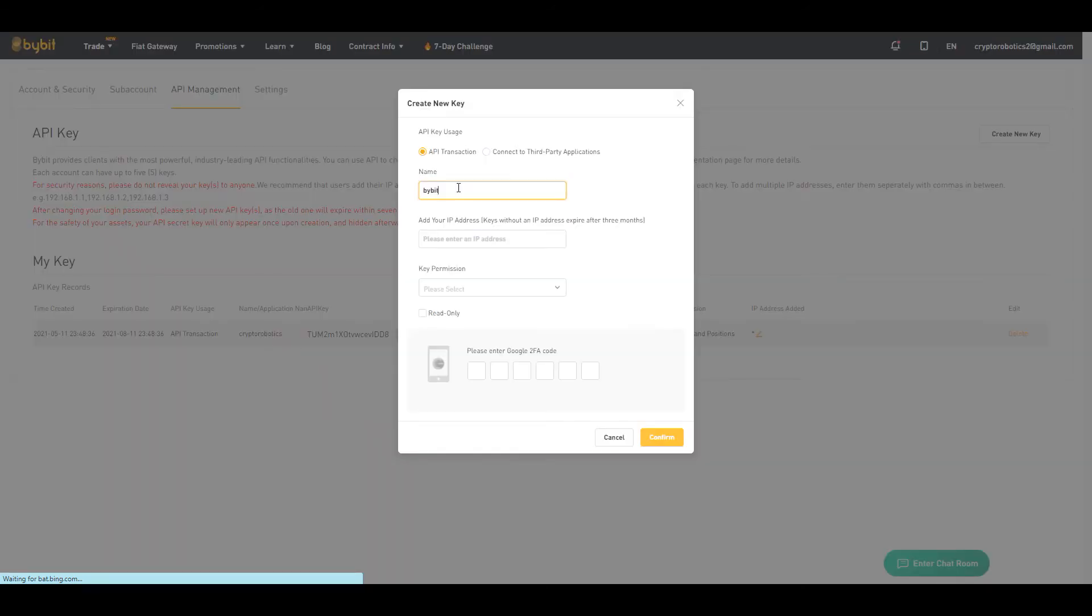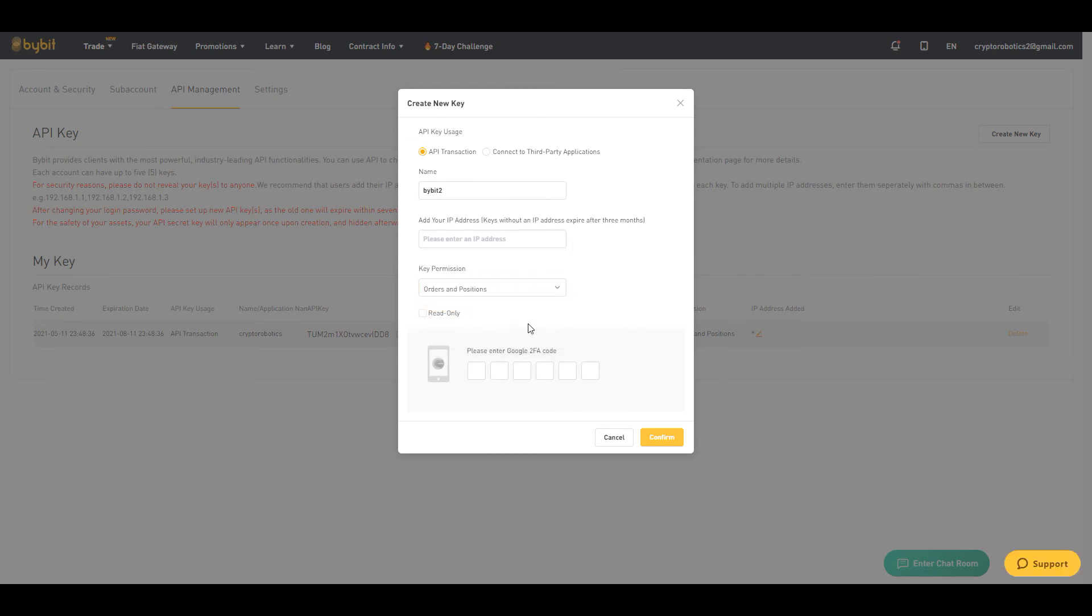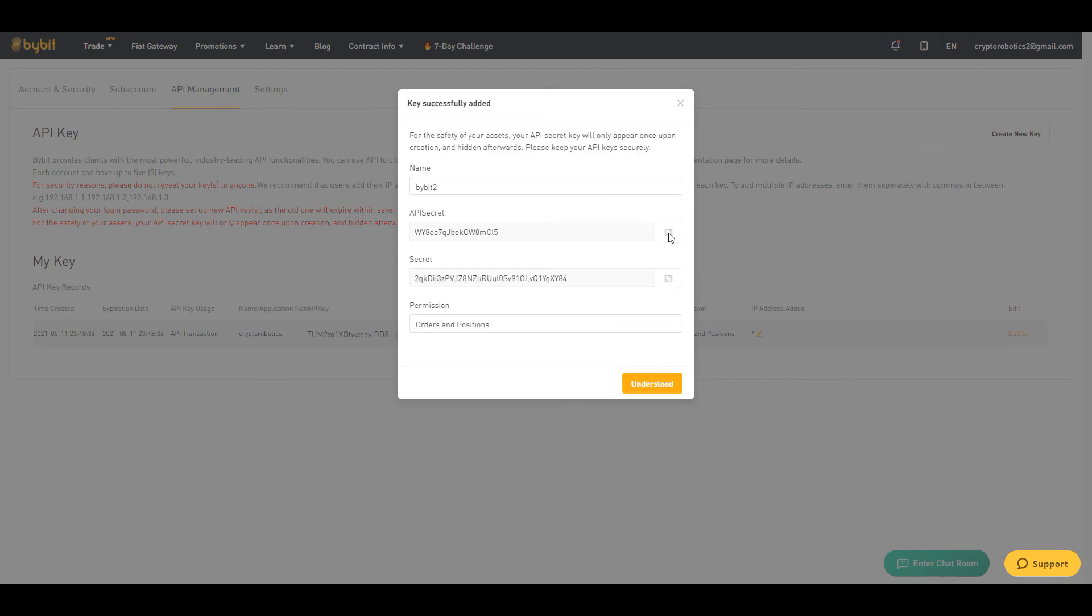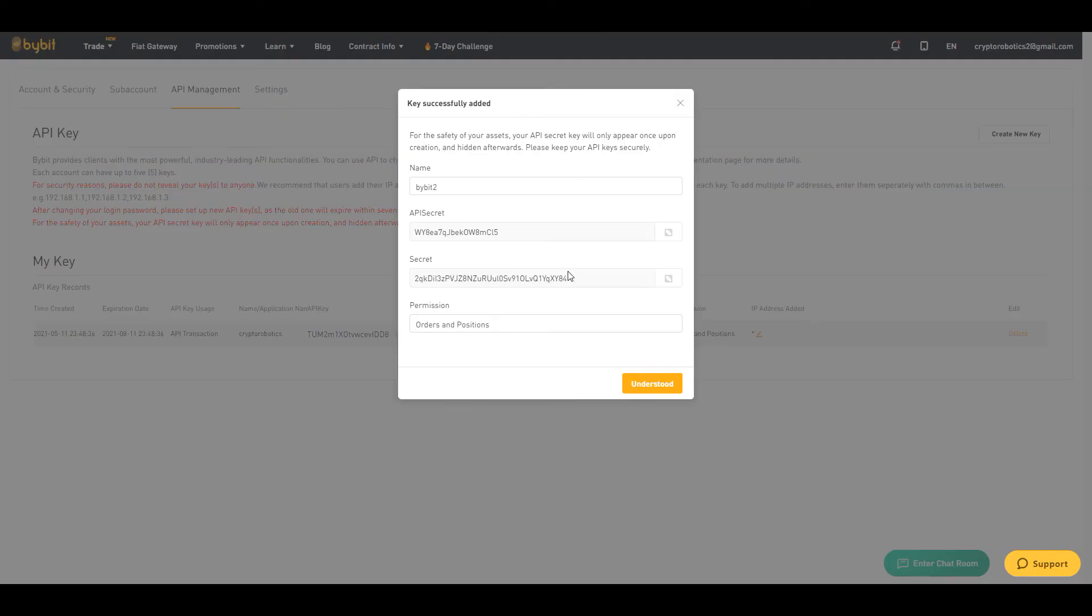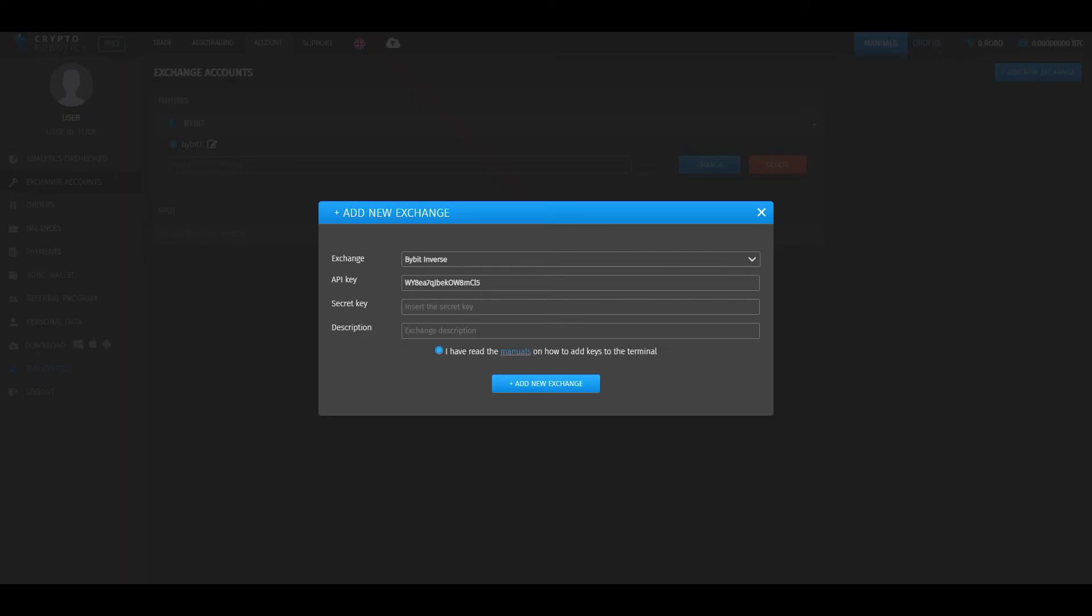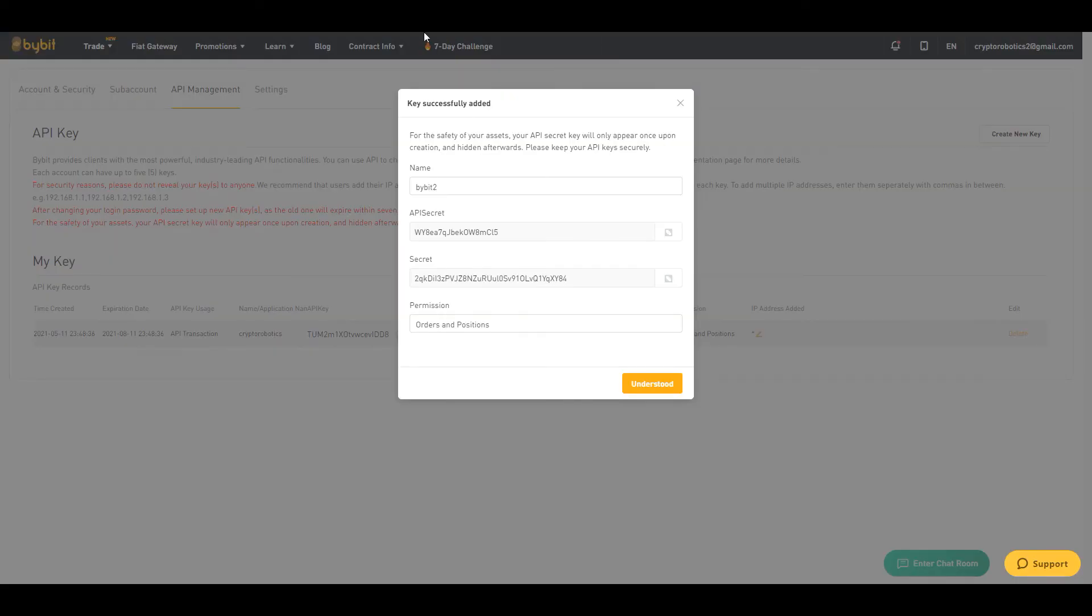Enter a name, choose key permission, and enter Google Authenticator code. Click confirm. Copy API key and secret key. Click understood.